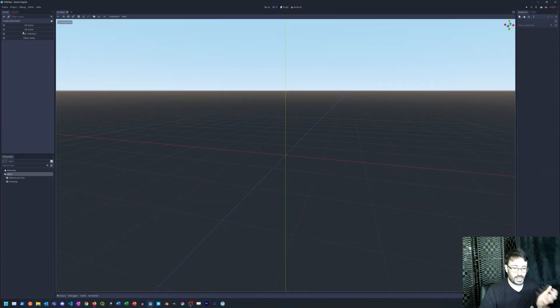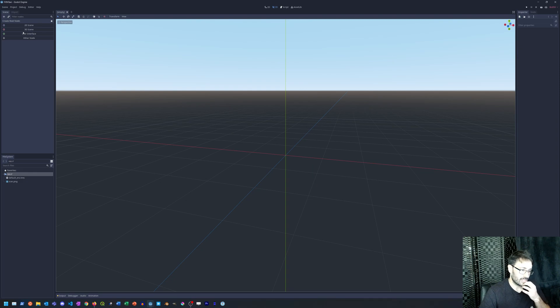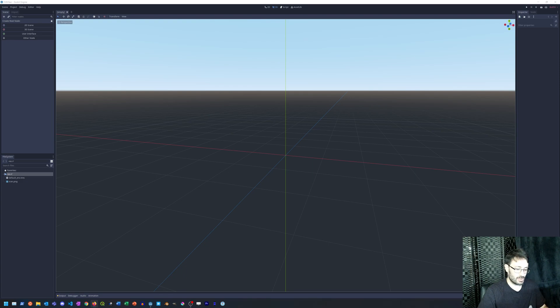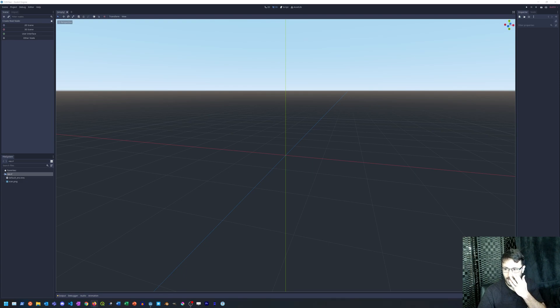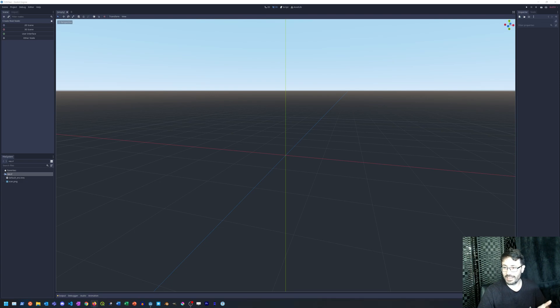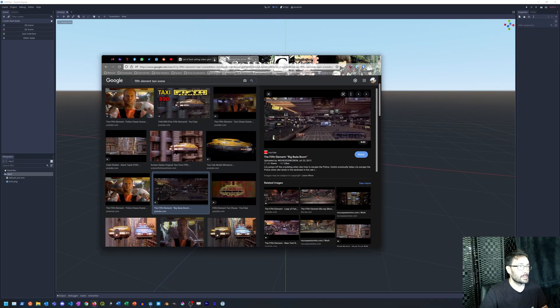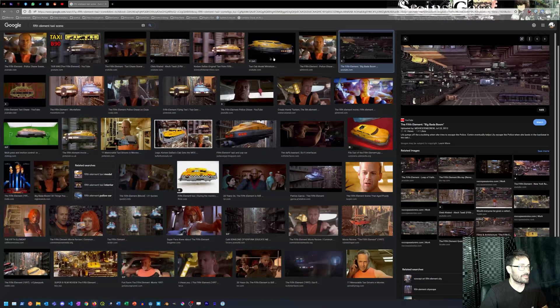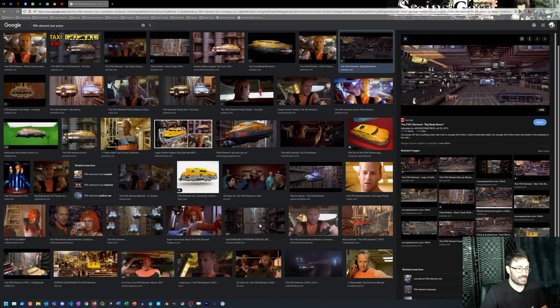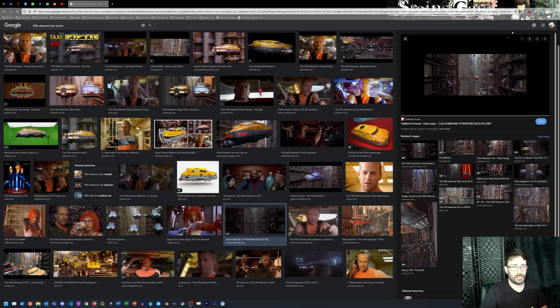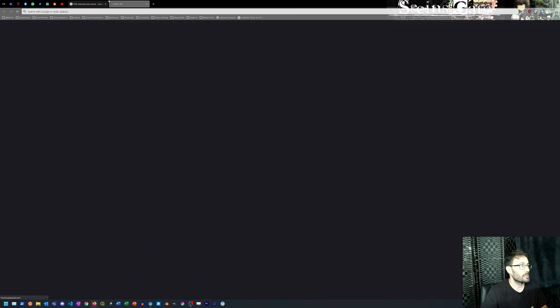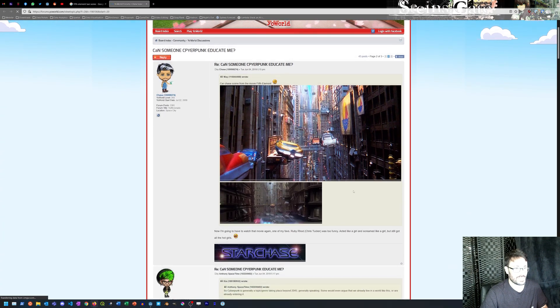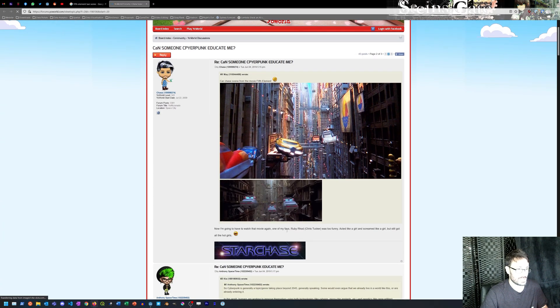So what I've been thinking is something similar to Fifth Element. If you've seen the film before, you'd know that there's a particular scene where John McClane—of course it's not John McClane, whatever his name is—he's fleeing the police, but he's flying through this kind of cityscape that looks like this.